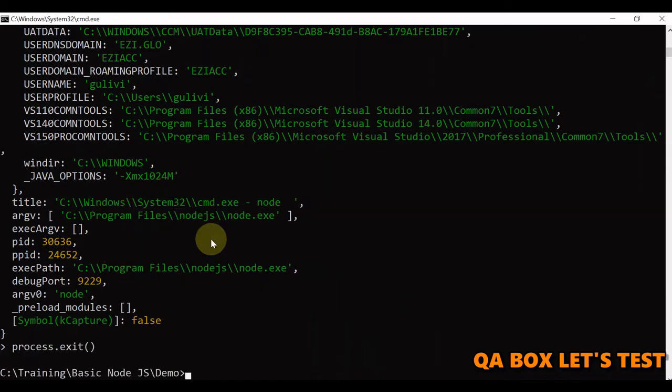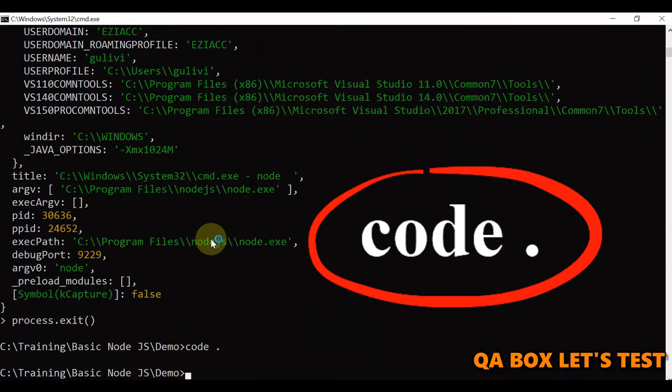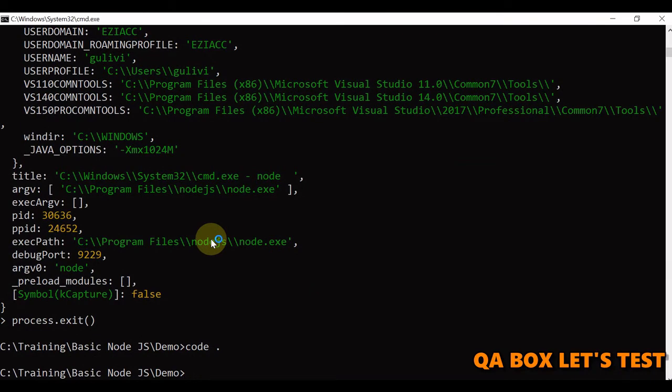Now, to launch Visual Studio Code at this location, you have to say code space dot and hit enter. This is going to launch Visual Studio for us at this location.